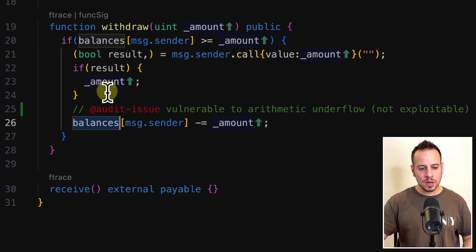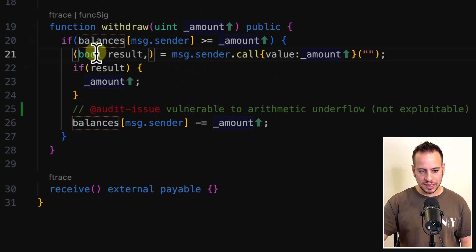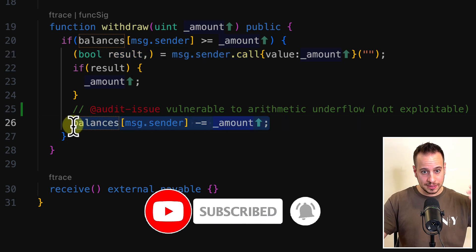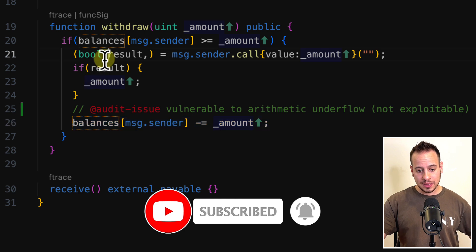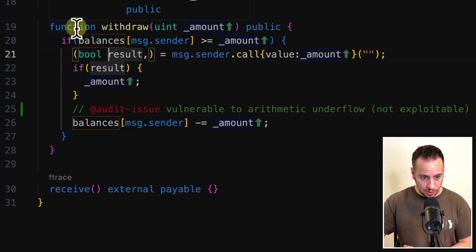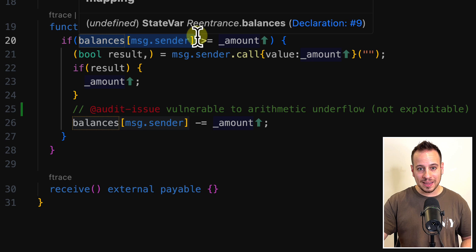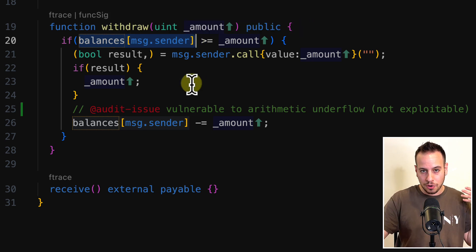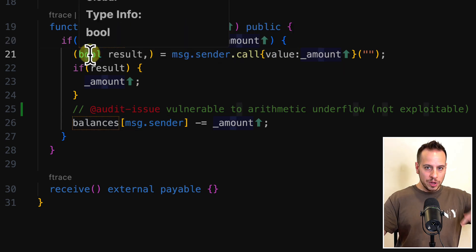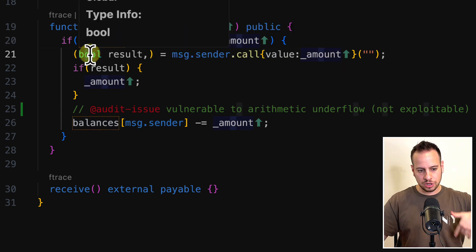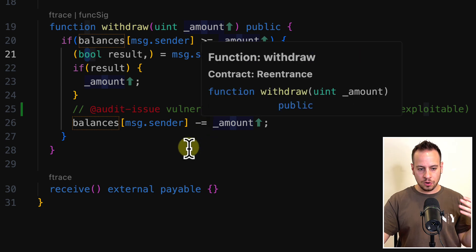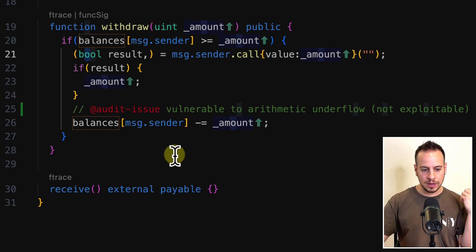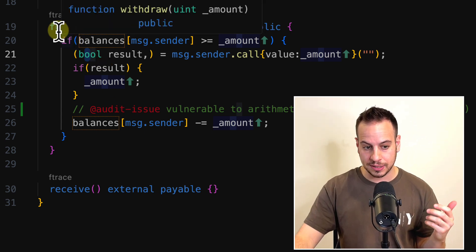This is a classic re-entrancy attack. Because we get execution before the balances mapping is updated, we can call withdraw again — our balance still shows the original amount even though we already received the ETH. We re-enter the same function again and again to manipulate the contract, steal money, and gain value. This is a classic example of a re-entrancy attack.